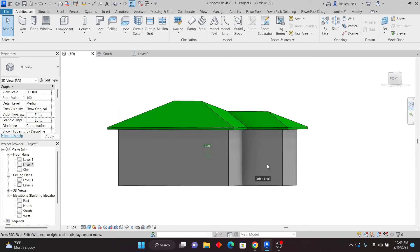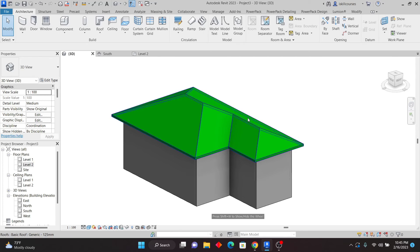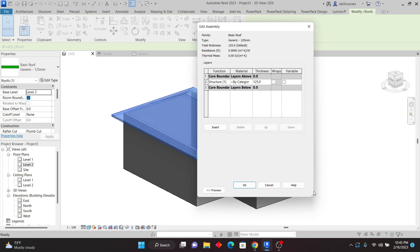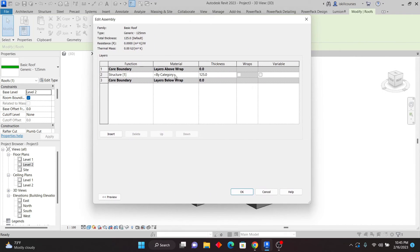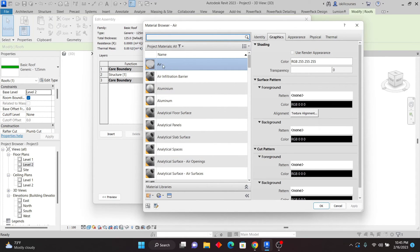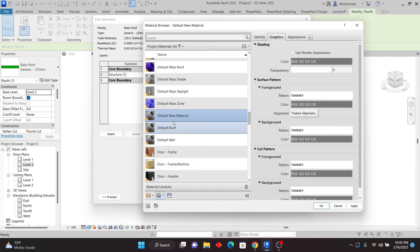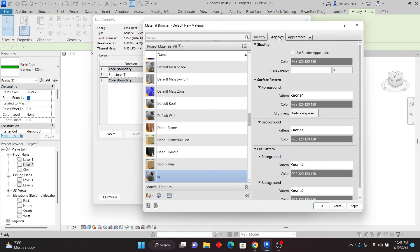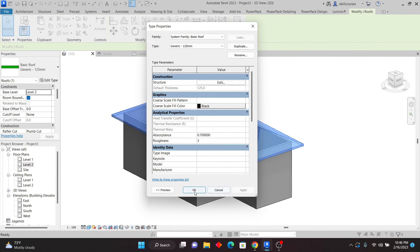Open the 3D view — you can see that we have the roof. I don't like the color, so I'll select the roof and click Edit Type, then go to Materials and click Edit. I'll create a new material, right-click and rename it, then go to Graphics. Since we're not rendering, I'll just maintain the default colors. Click Apply, then OK. The color has been updated and we have the roof ready.